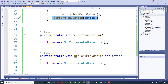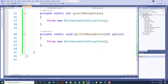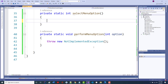Let's write the code for select menu option. The first thing we're going to do is remove this throw statement — it makes no sense to have that there. I could have called this variable 'selection' or anything, but I just happen to call it 'pick'.